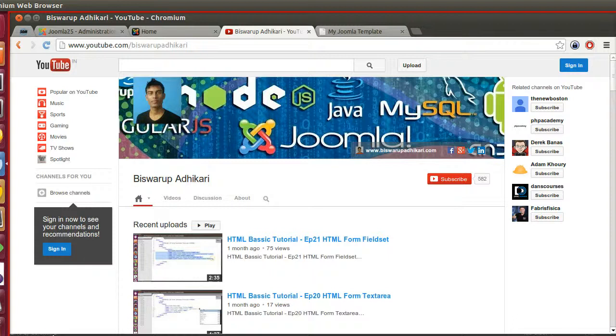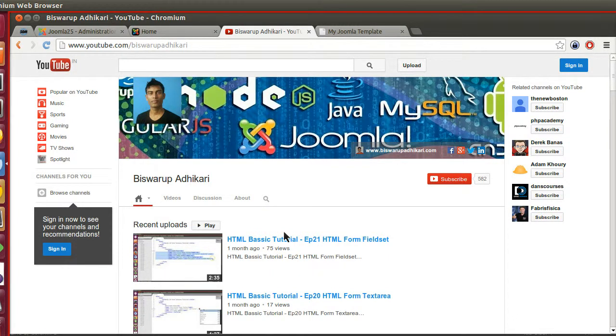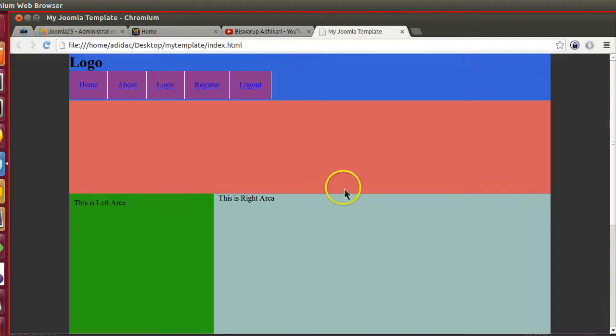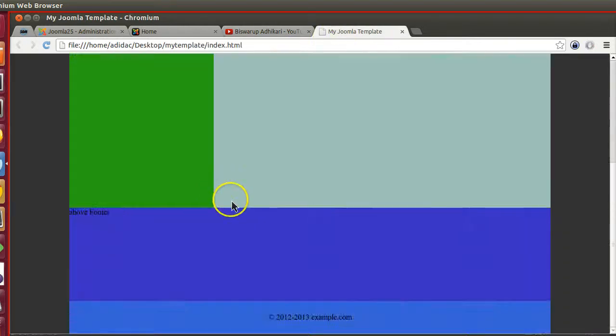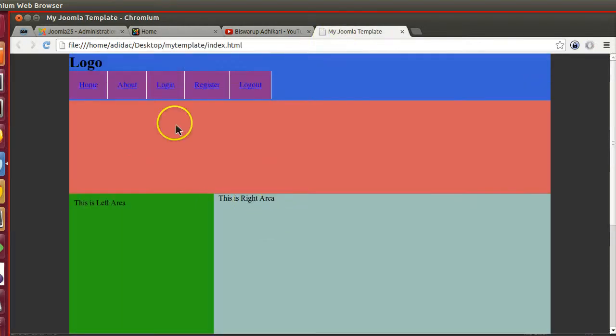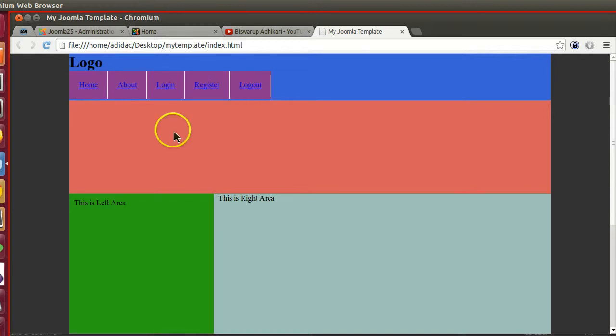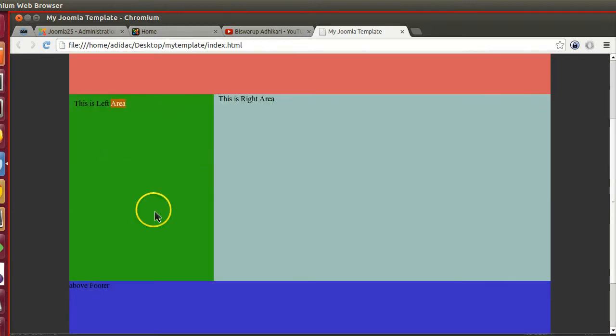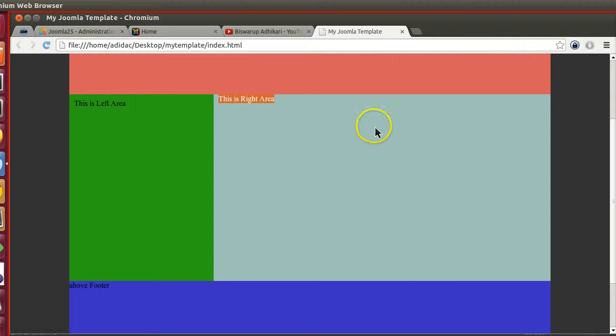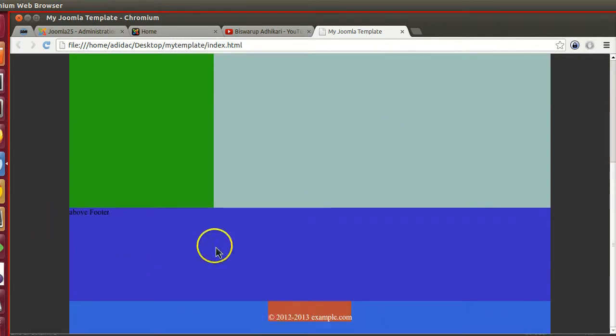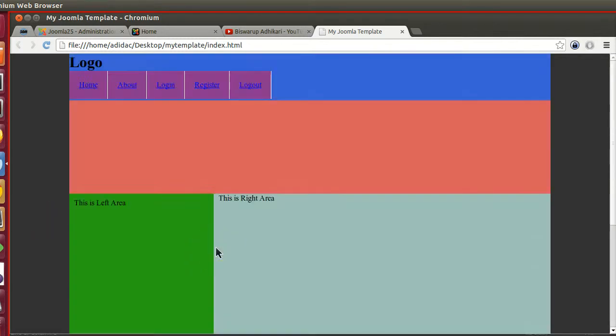Hello friends, welcome to the fourth episode of Joomla 2.5 custom template development series. In the previous episode we created this HTML template. Here is the look - we placed this logo, created this menu as well as this slider bar in the left area, and this one is the page area or right section, and above footer section and also footer.